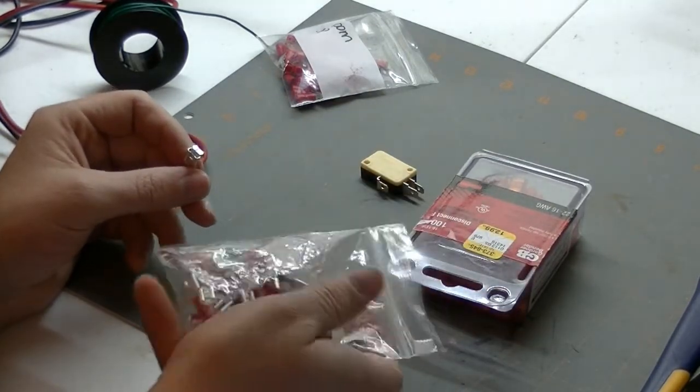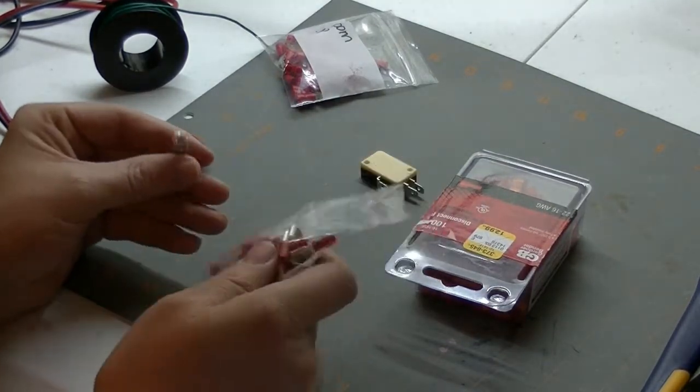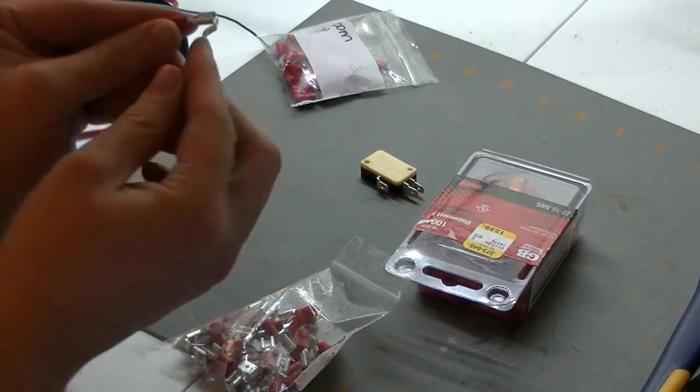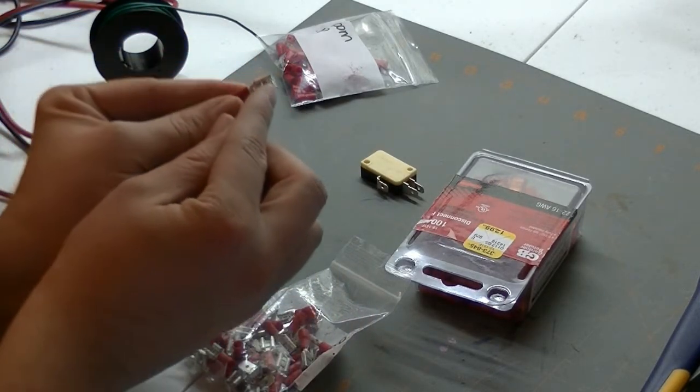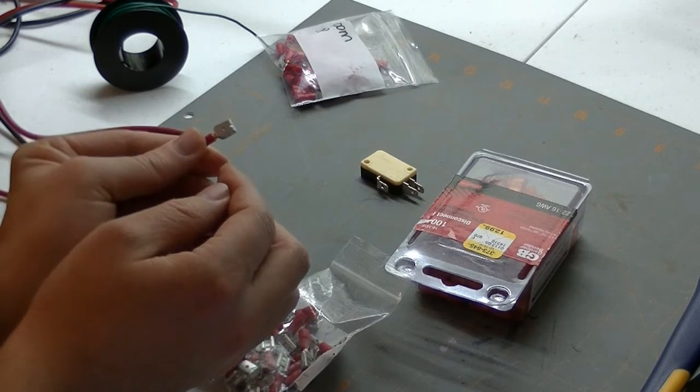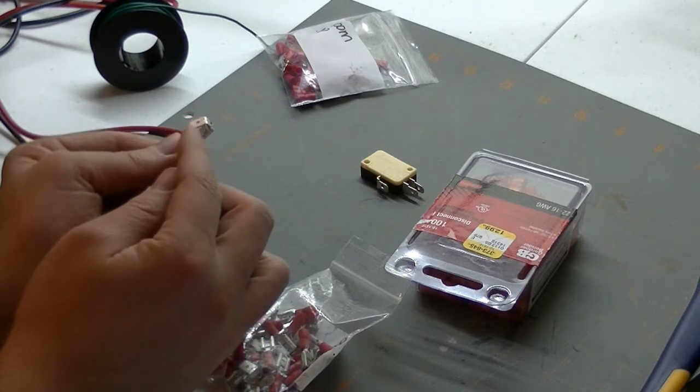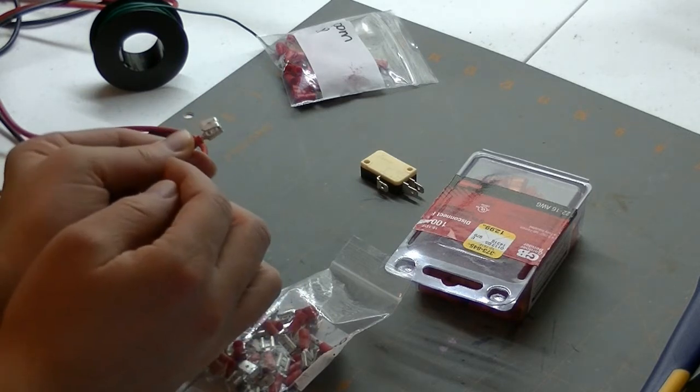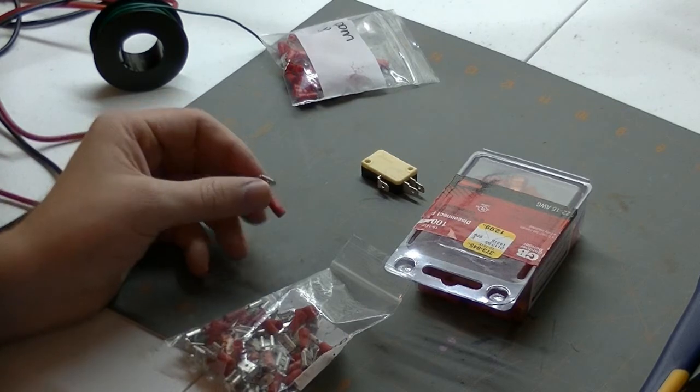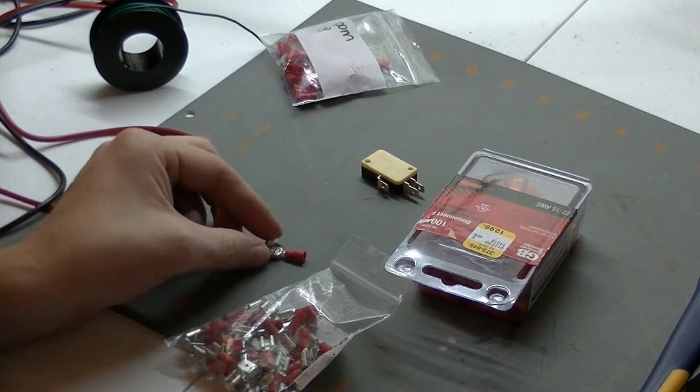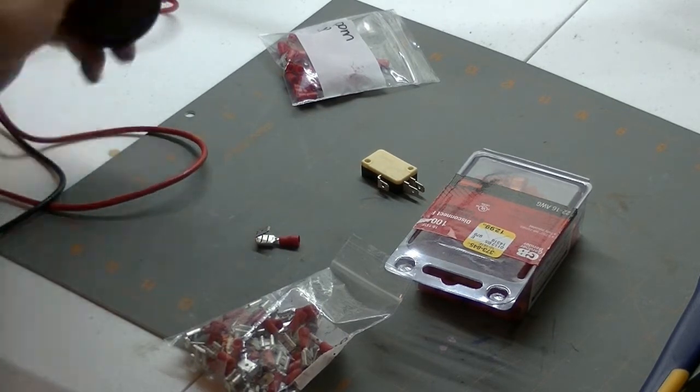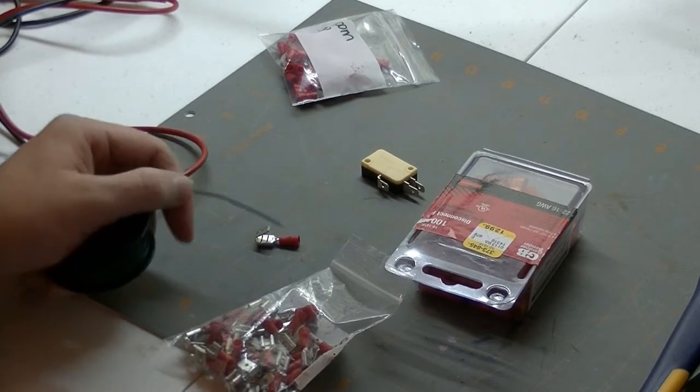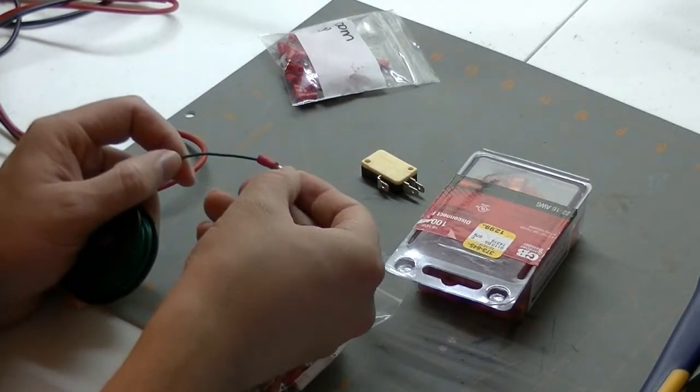I picked up these piggyback quick connectors. So you can see here they've got the regular sort of quick connection on it. And then there's another connector coming off the back there.